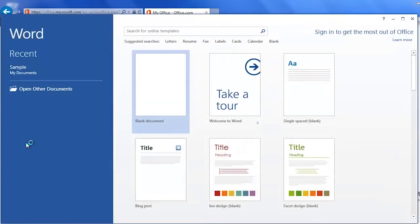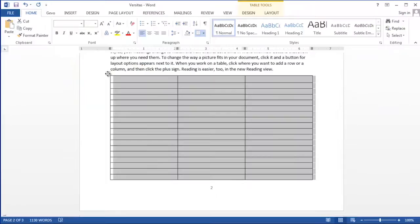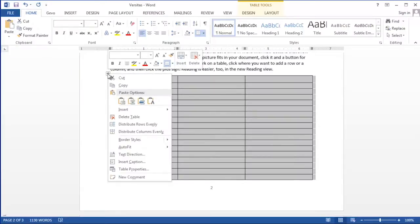Hi, I'm Debbie Dalrymple with Versitas Software Training. Today I'm going to show you how to delete an empty table from a Microsoft Word document.